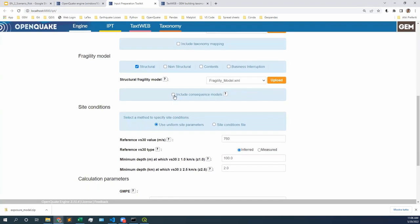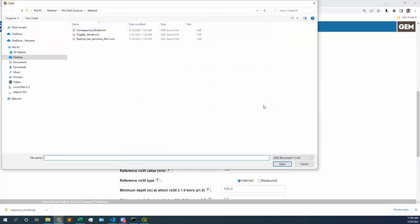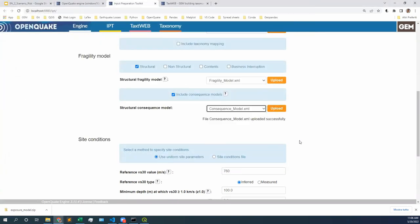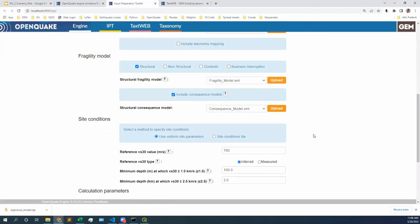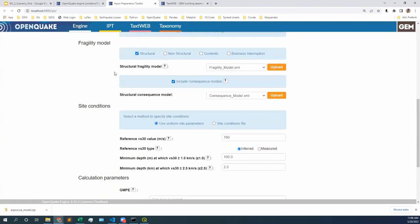Do you have consequence models? Yes. Which means not only damage but also losses — I will be able to estimate. We will go to the same folder. This is right here: consequence model. I double-click on it. So we have fragility models and we have consequence models.